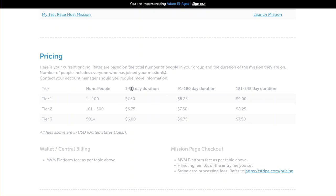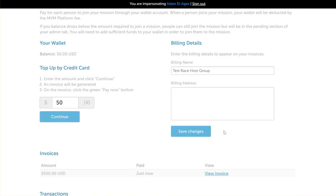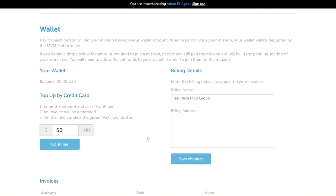There are different time frames as well. If your mission is 1 to 90 days in duration, then this is the appropriate column. If your mission is 181 days to 548 days in duration, then your pricing is in this column here. What we want to do is fund our wallet so that when we start to accept people onto our mission, those people can join because we've got enough wallet balance.